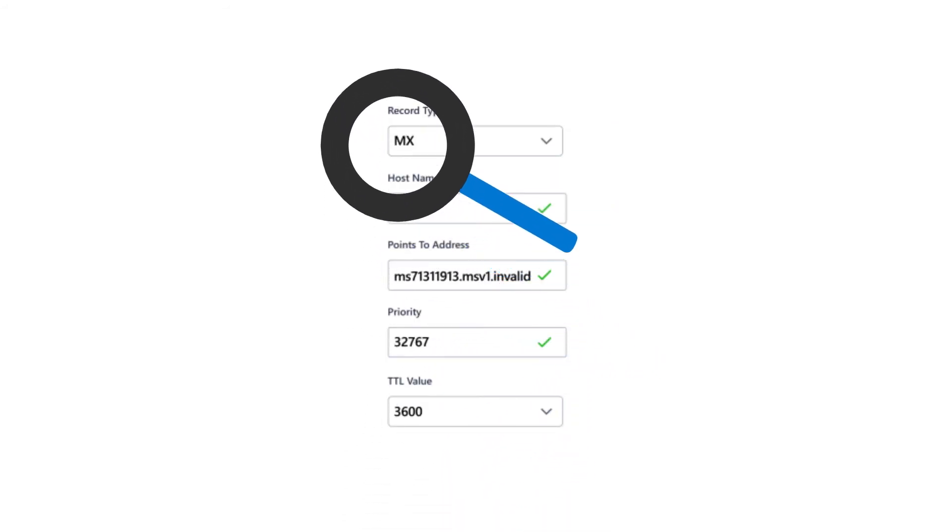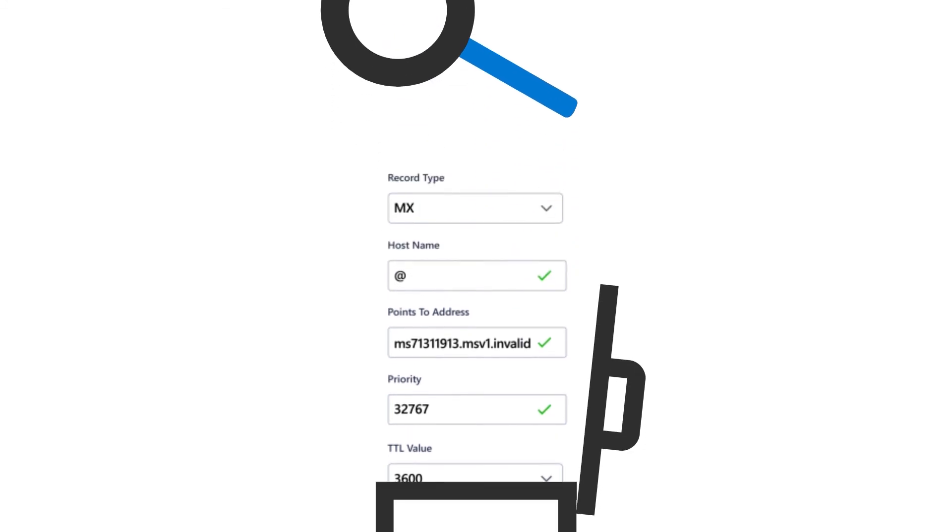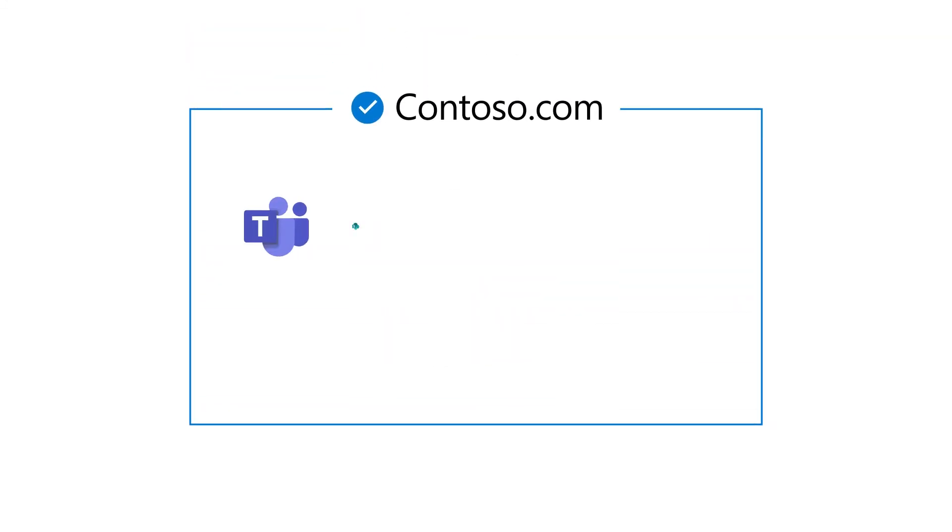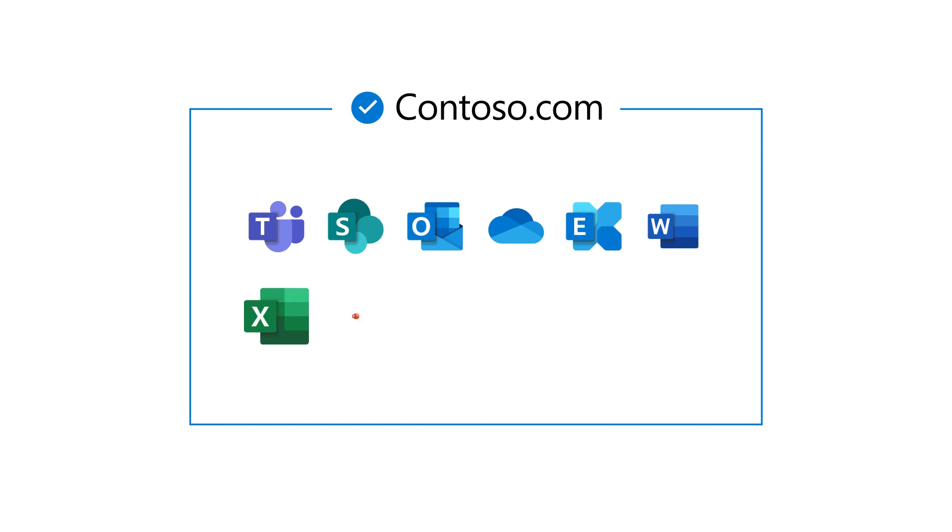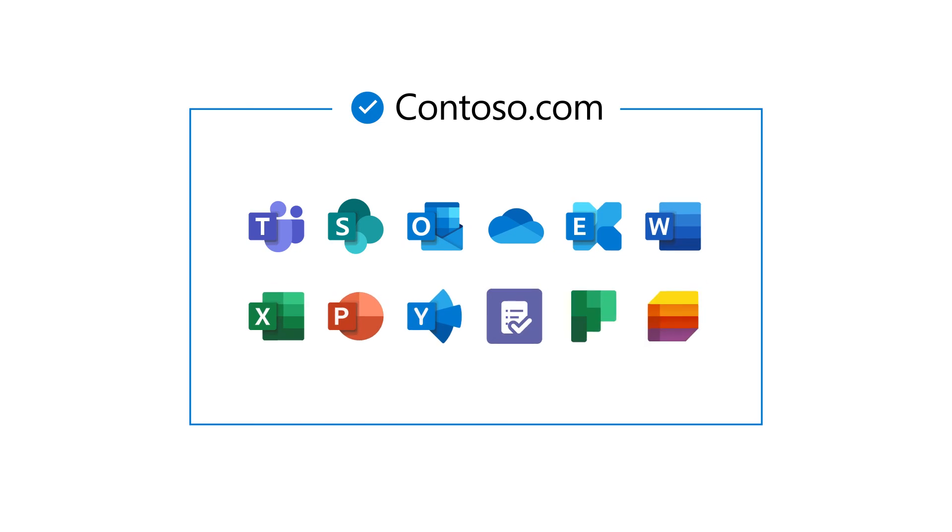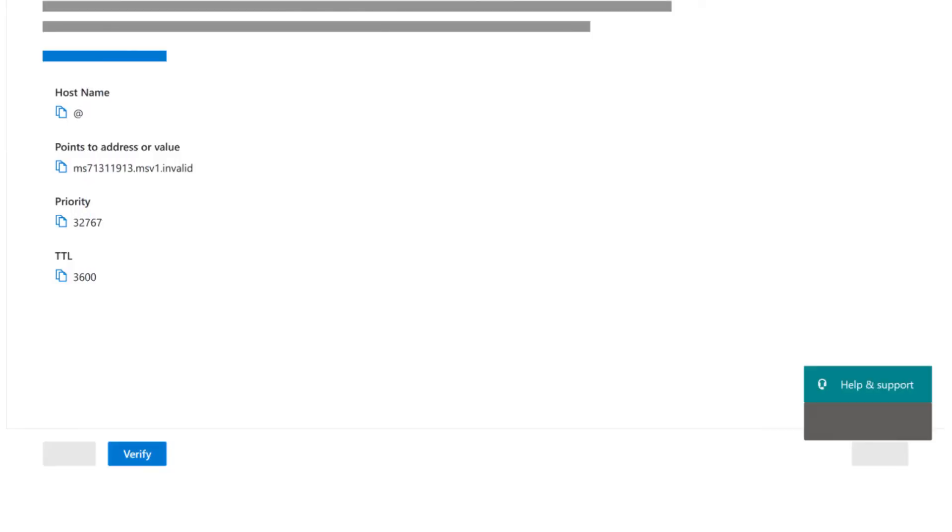Once verified, we recommend deleting this record. You can now connect your domain to email and online services in Microsoft 365. If you need assistance, choose Help and Support.